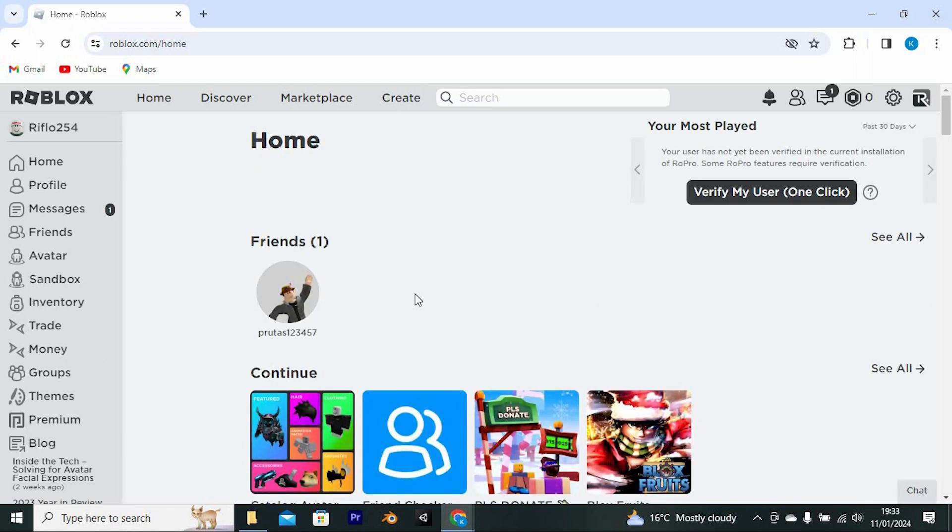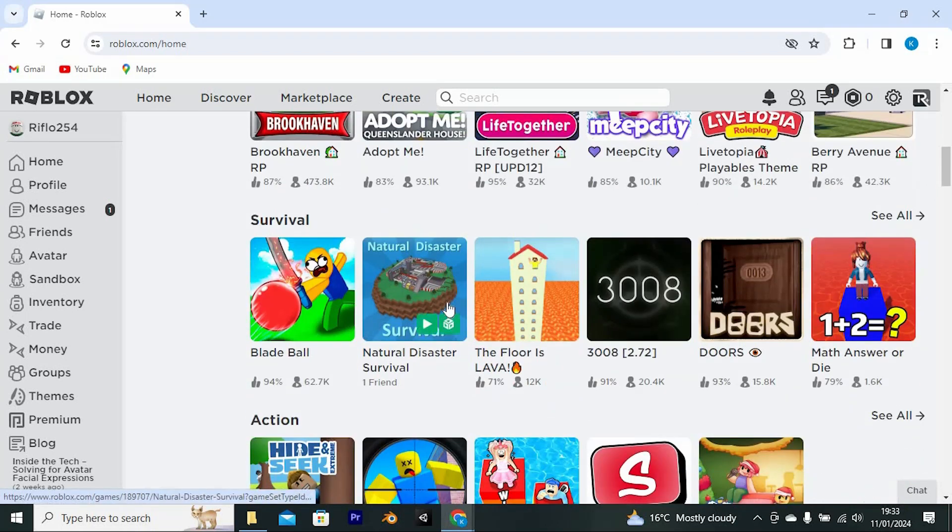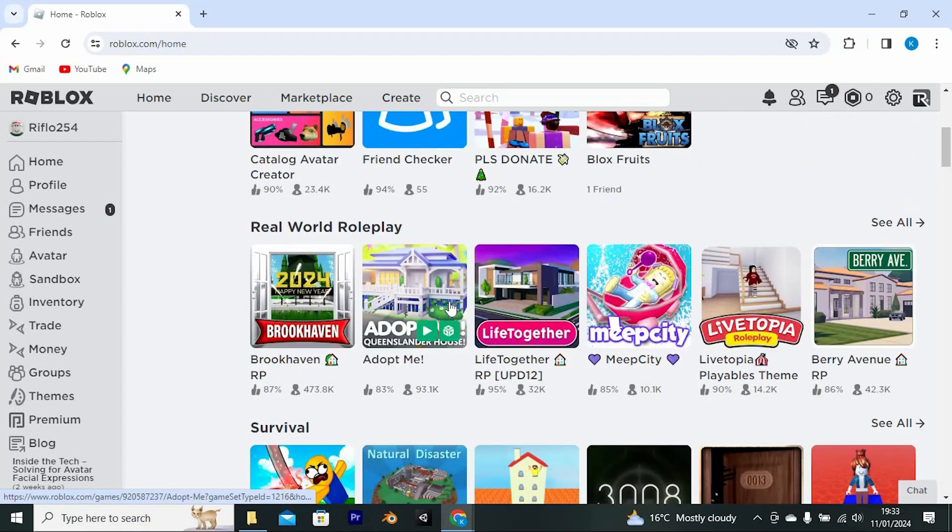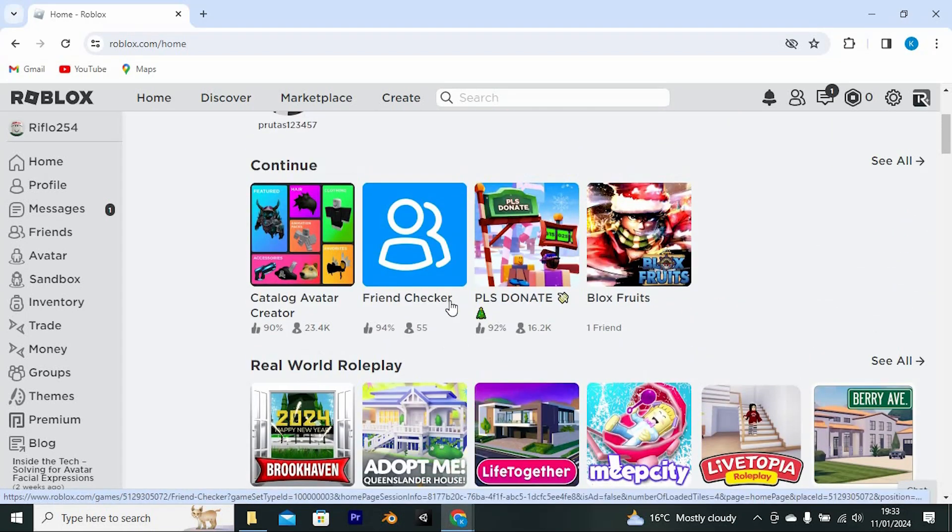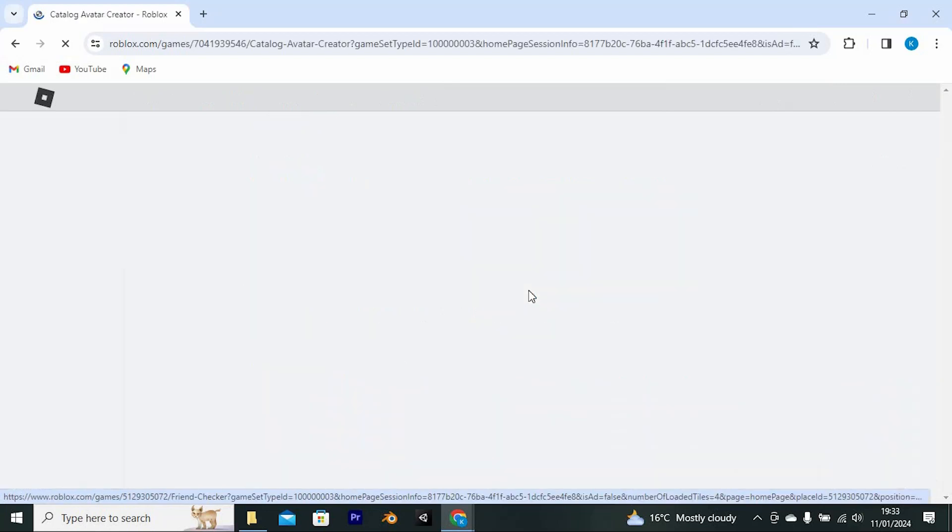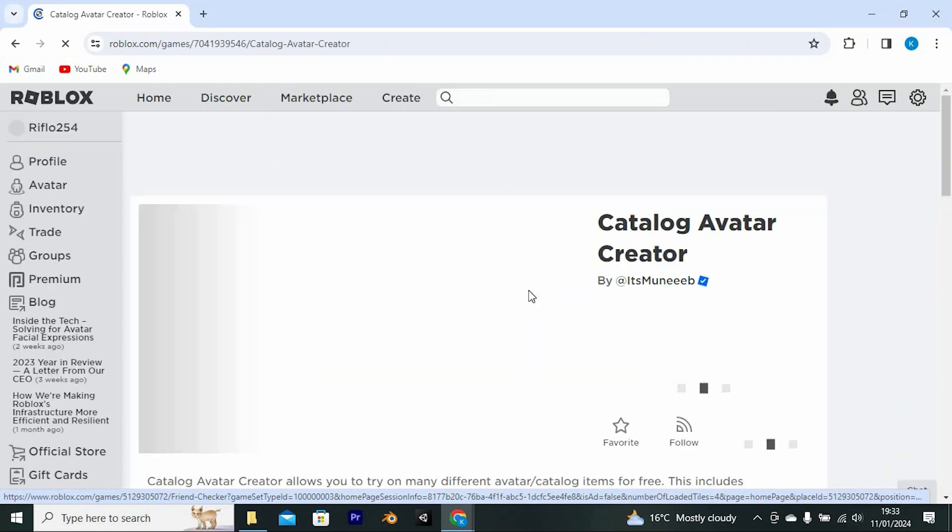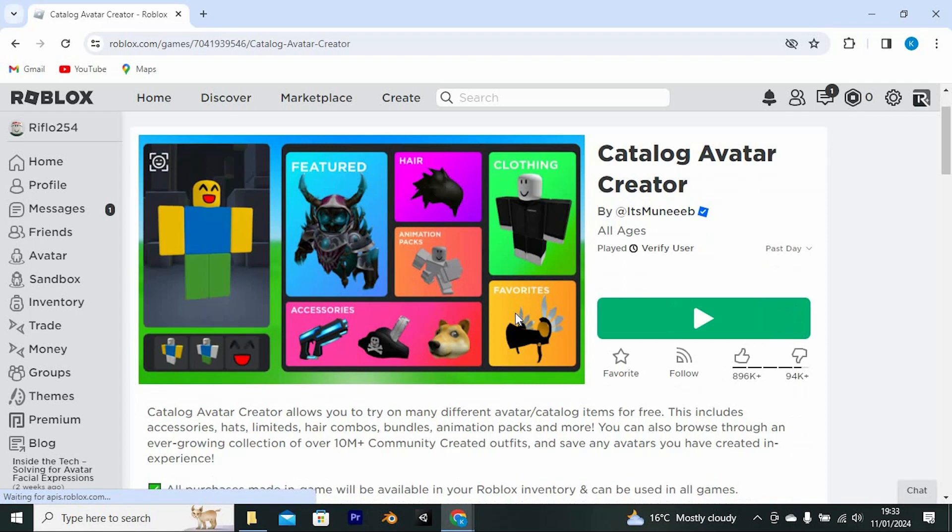Once in here you will be able to see all the games suggested for you. All the recent games you have played will also be displayed here so you just need to tap on any game that you would like to play. In here just press on this green button to play the game.